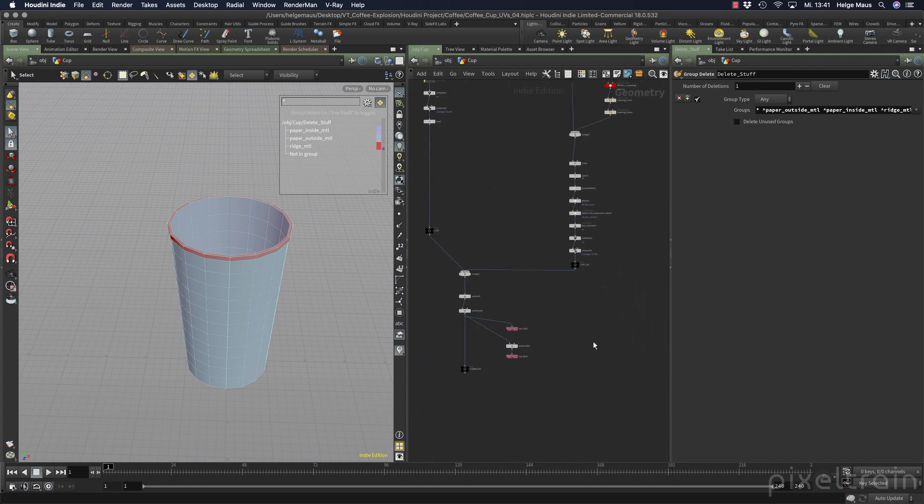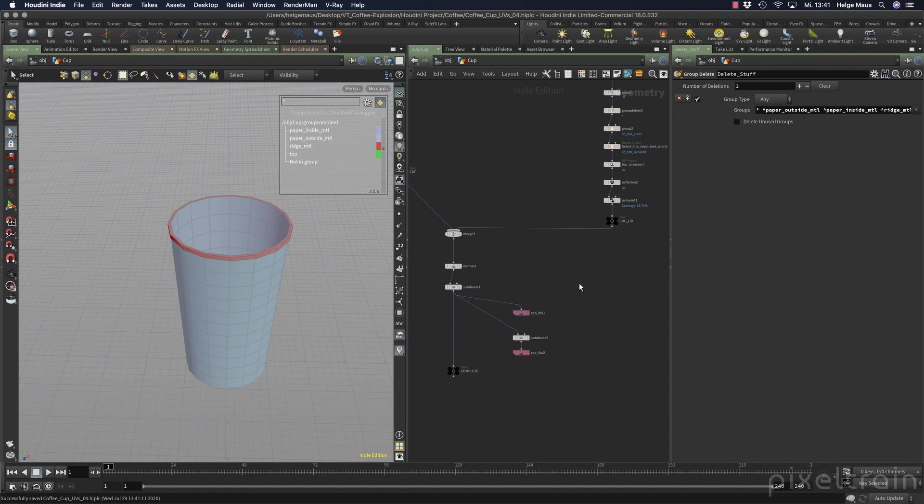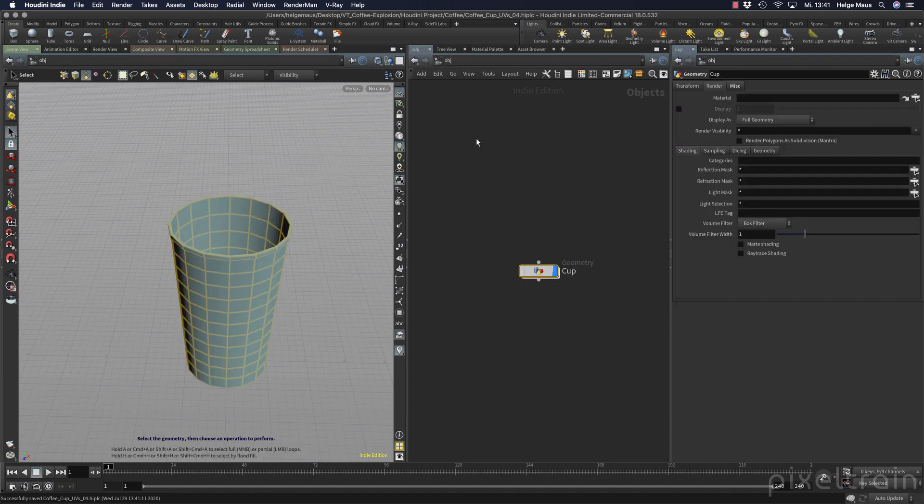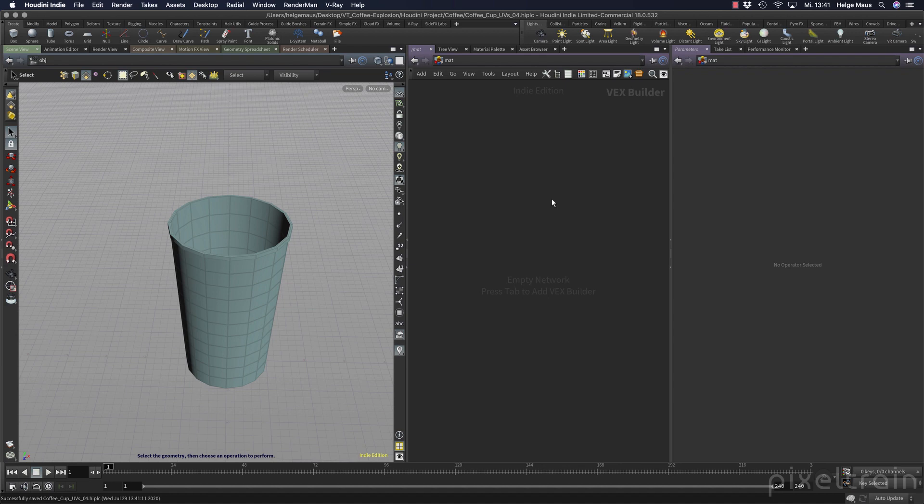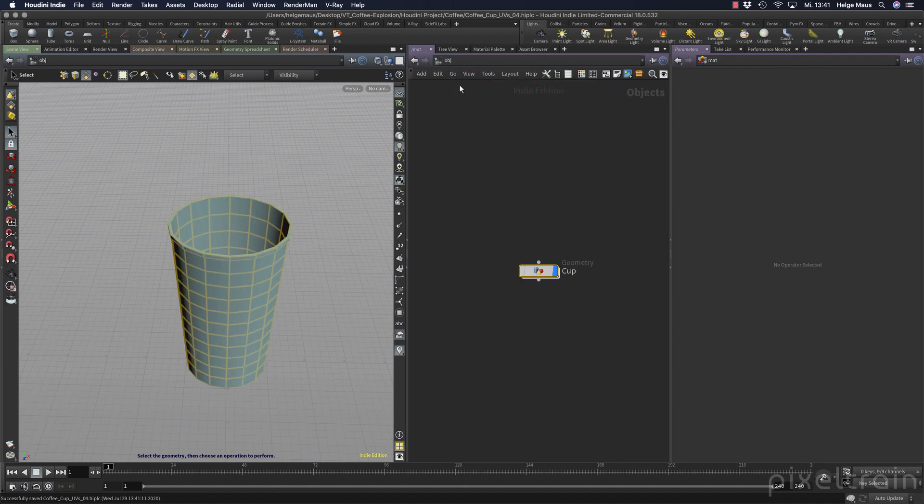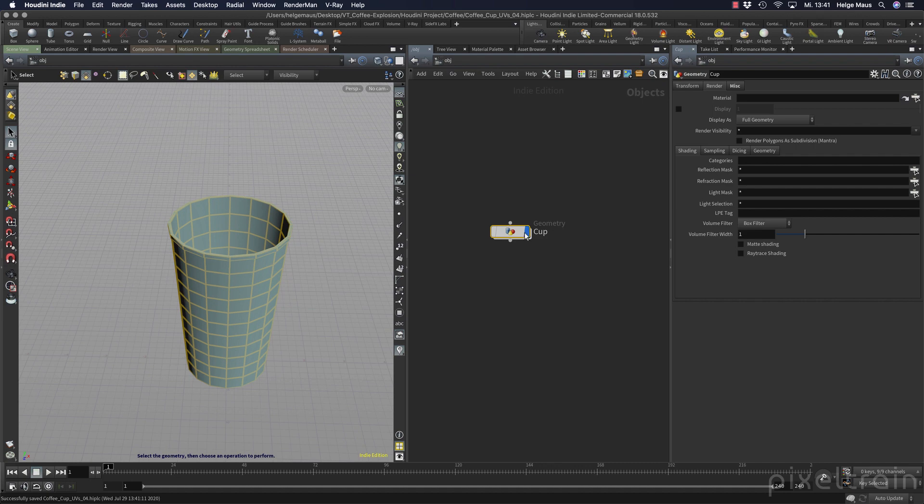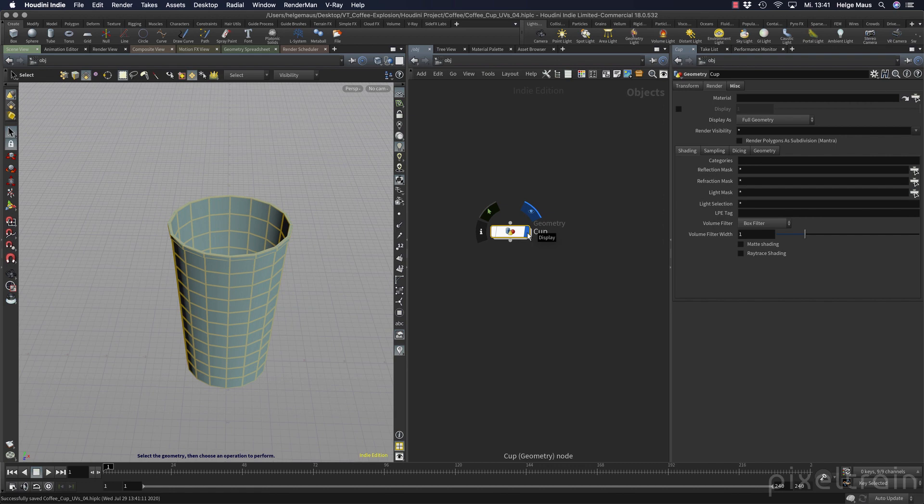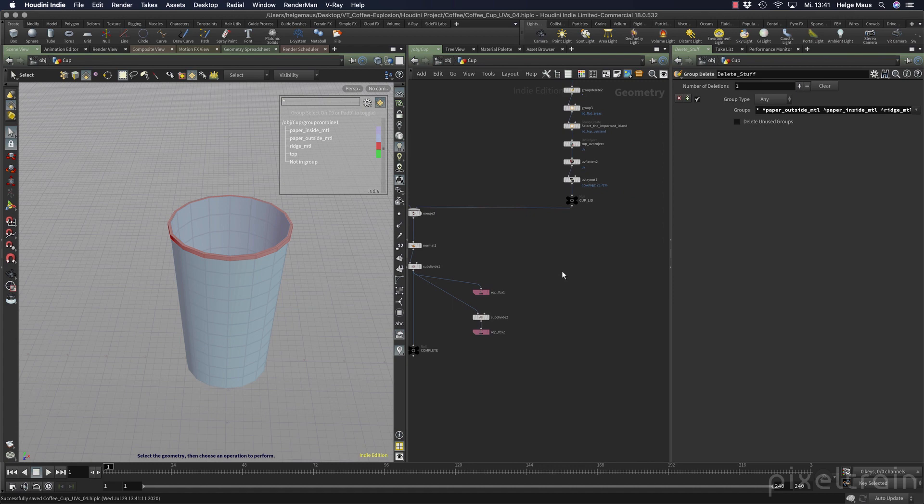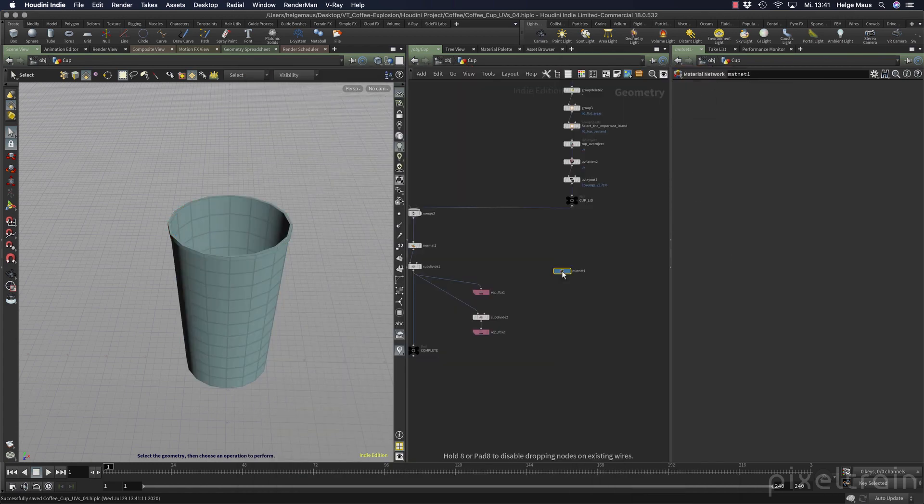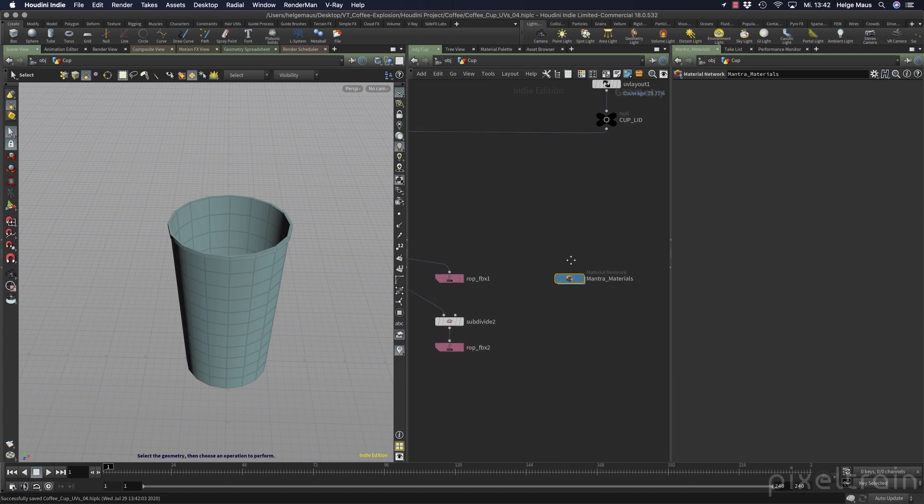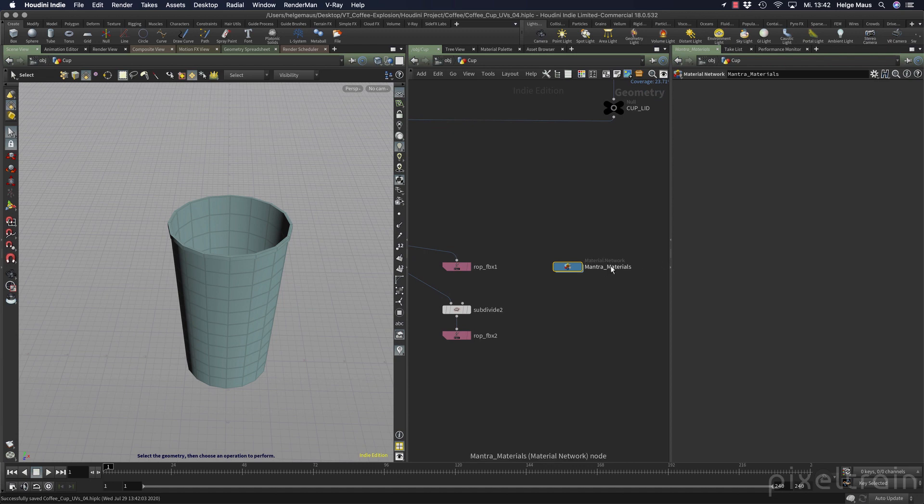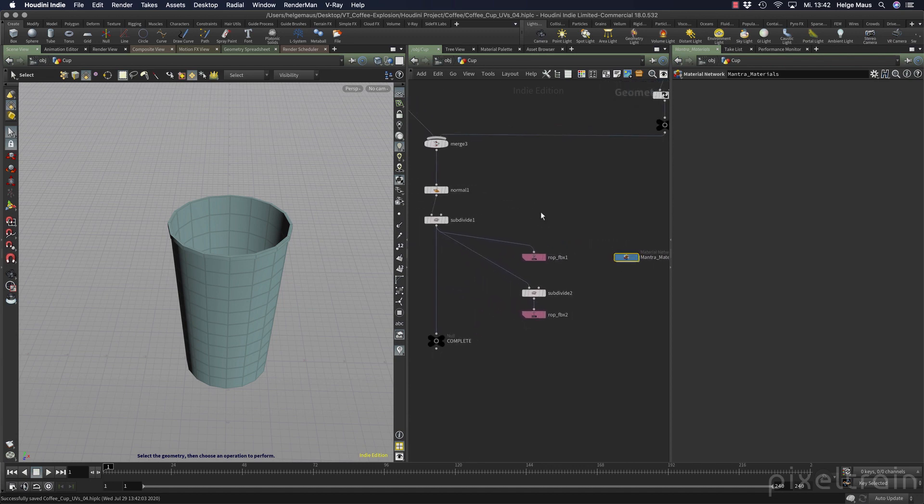What we have done now, we can make our materials. One tip from production is I see a lot that newbies normally tend to go to the materials network and add the materials there, then add them to the object. Nothing really wrong with that, but the problem is if you later want to copy this node into another scene or make a Houdini digital asset, you have references which go out of this container. I normally want to encapsulate everything which belongs to the cup into the cup. What I do now is I dive into this and I make a material network here. I name this, for example, Mantra materials. This is a full material network like /mat, so we can use it here.